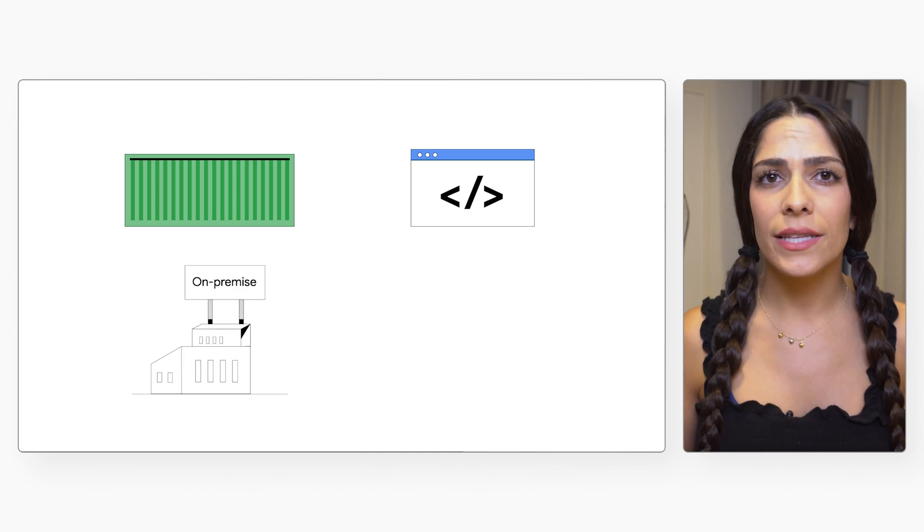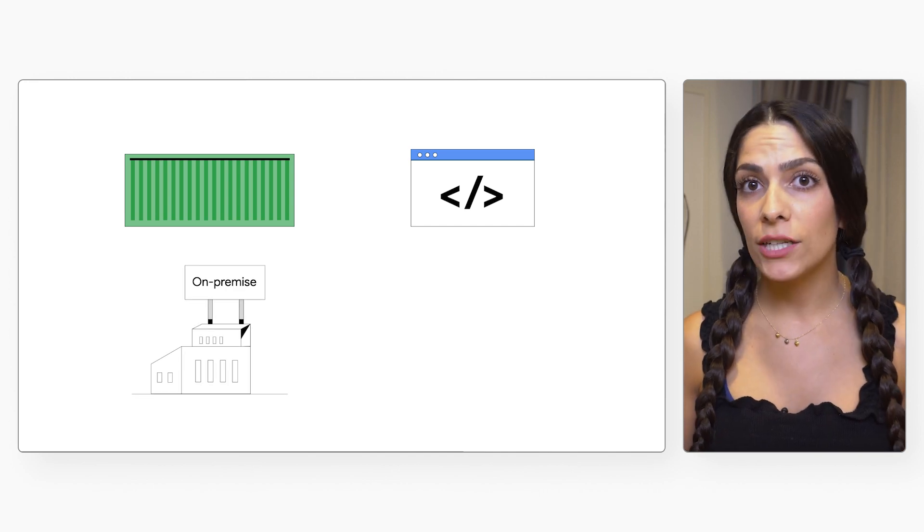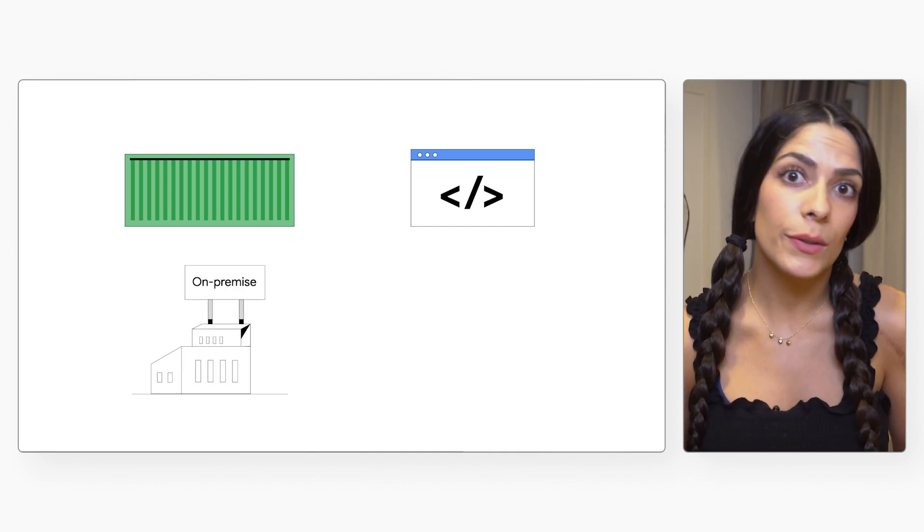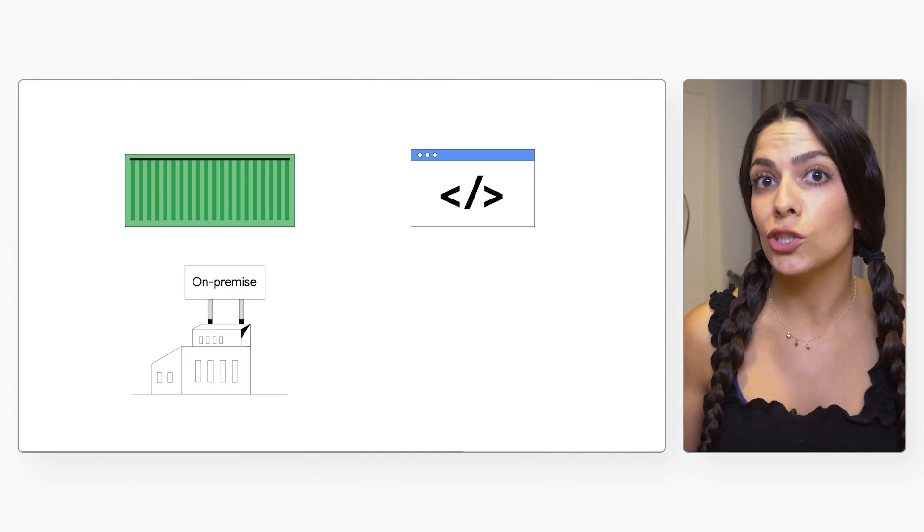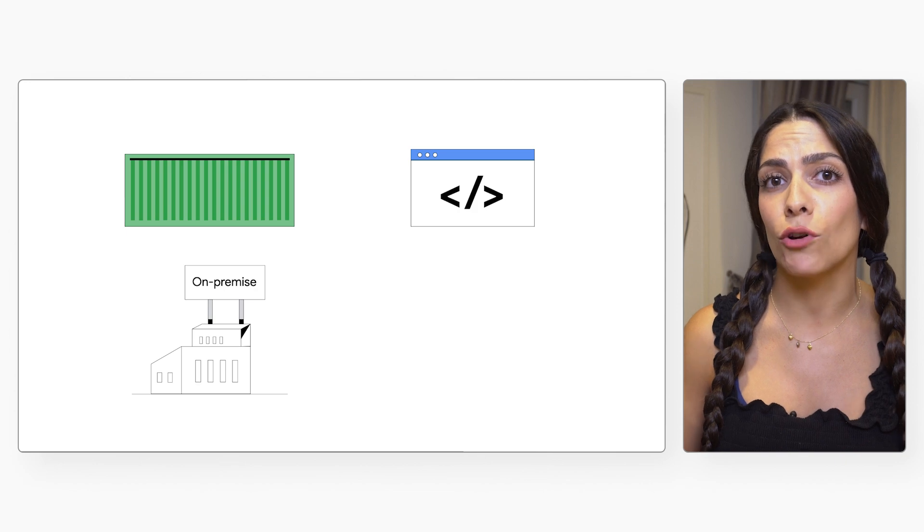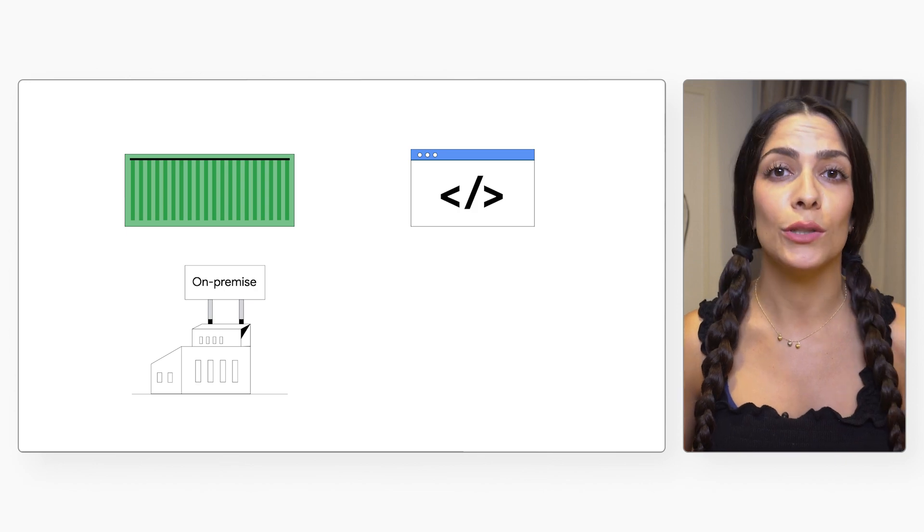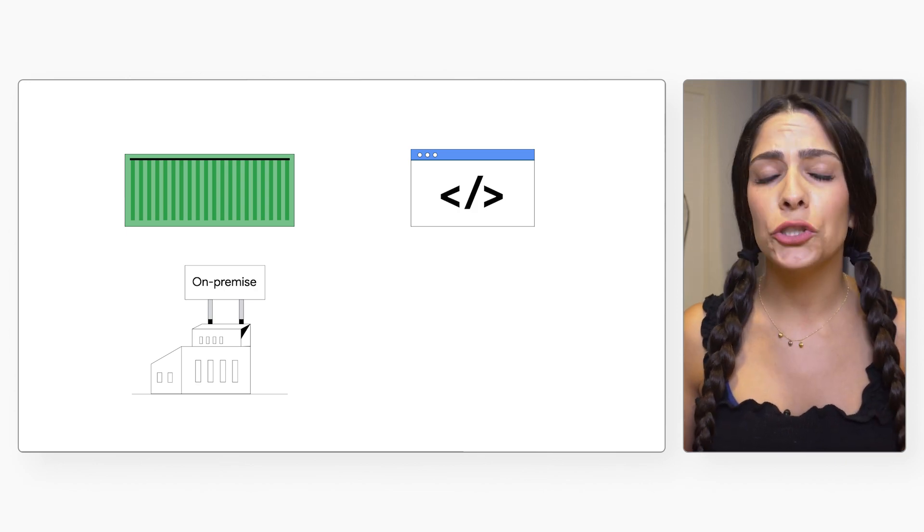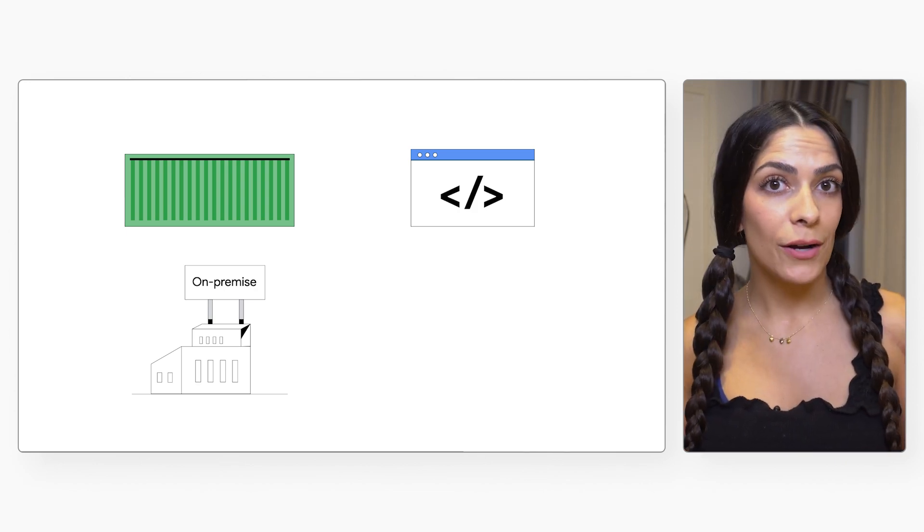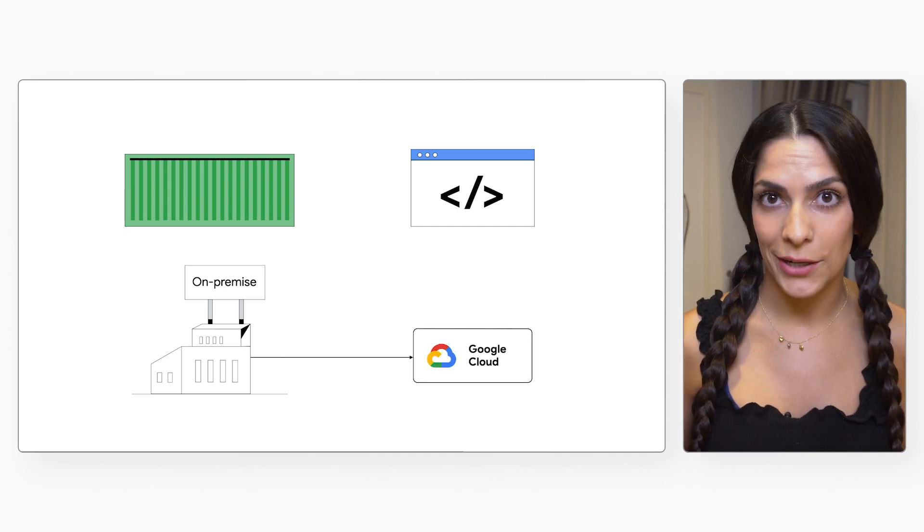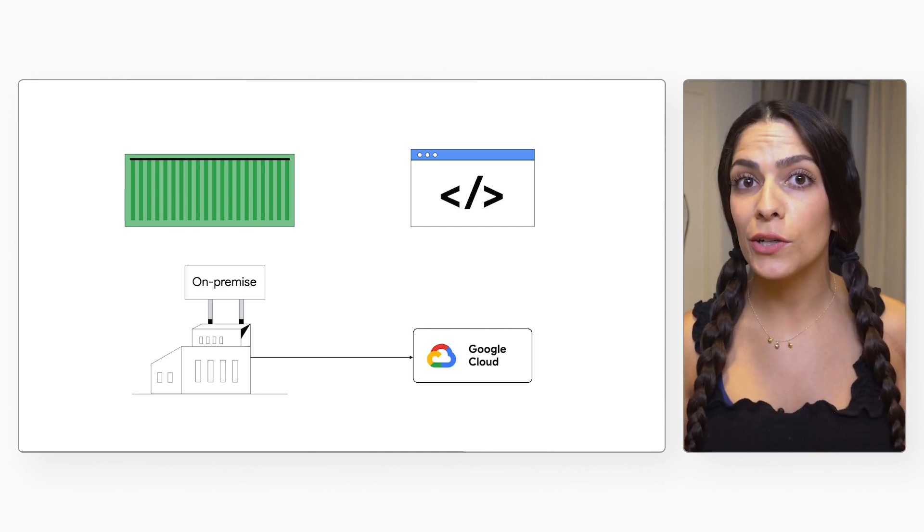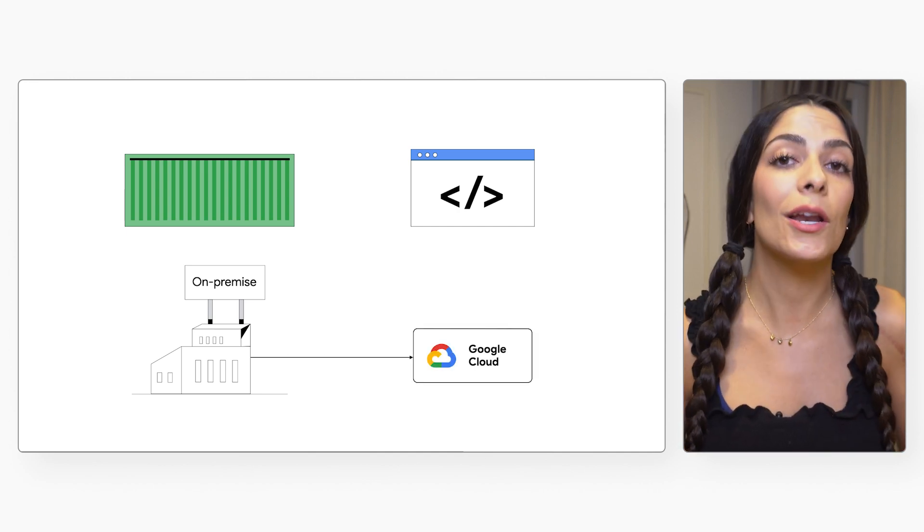This means that if you have batch scripts that are used on-prem, which a large amount of high-performance computing workloads are, and need to run a job on the cloud, you don't have to first containerize it. You can just configure the script with Batch and run the job.